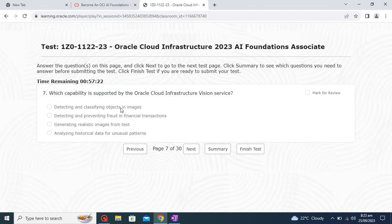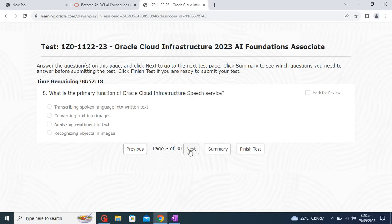What is the primary function of Oracle Cloud Infrastructure Speech service? The service transcribes spoken language into written text. I'm initially confused between the first and second options, but it looks like the first one is the correct one — so I will go with the first option.